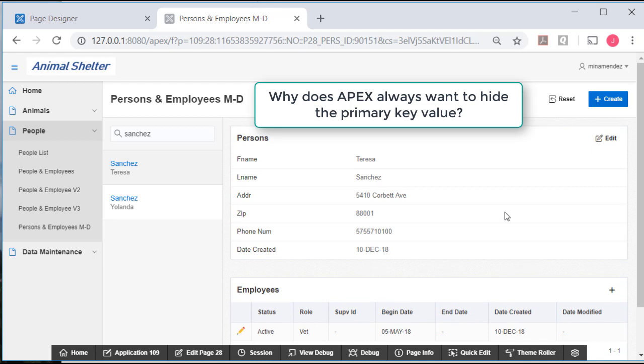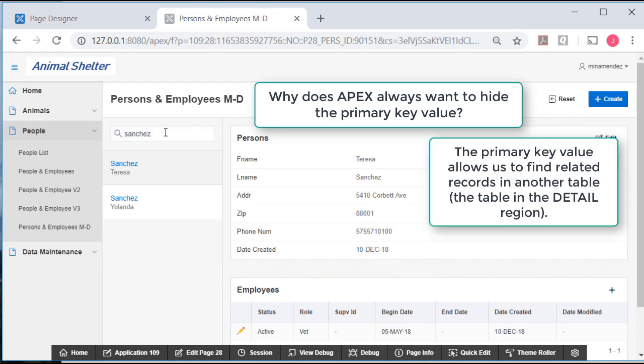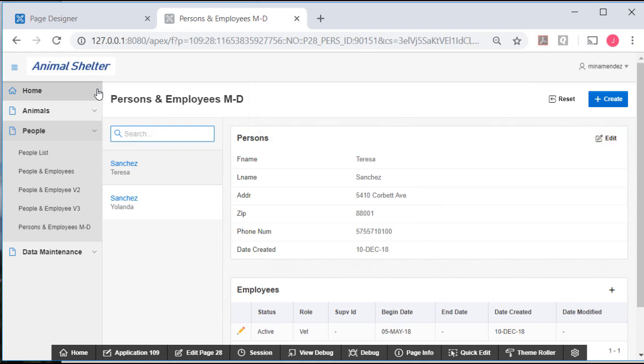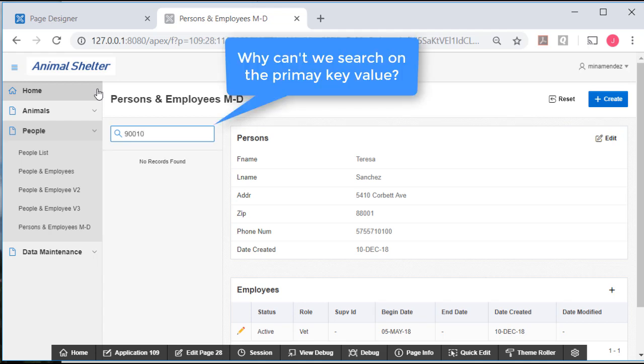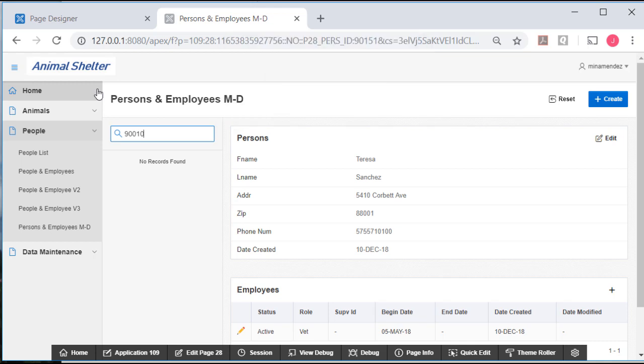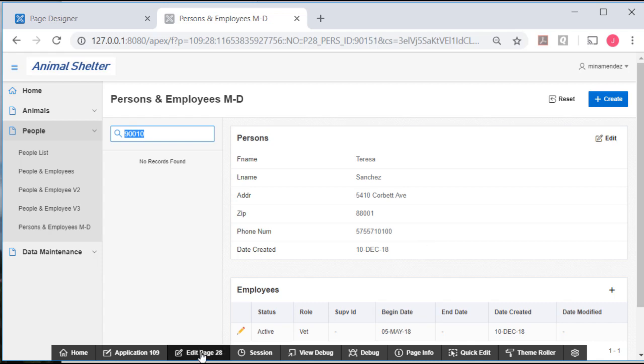So from my previous videos, you know that I want to see the primary key. Also, let's say that I wanted to search, and I actually don't know what the primary key value is for Teresa, but let's say it's 90010, I can't search on that. So this is something I don't like about this. I don't think being able to search by last name and first name only allows us to narrow down sufficiently for a large database. So what I want to do is add the fact that I can search on the primary key value, and then over here, I want to show the primary key value. So I'm going to edit this page.